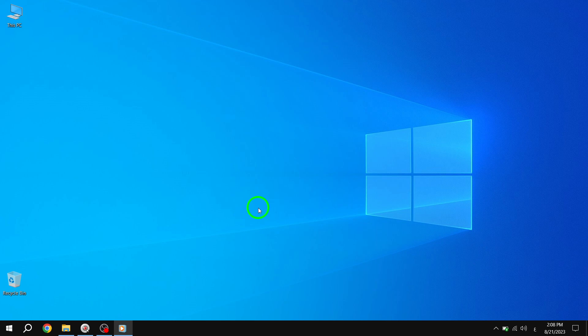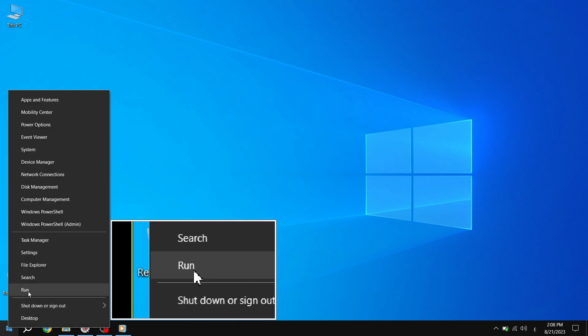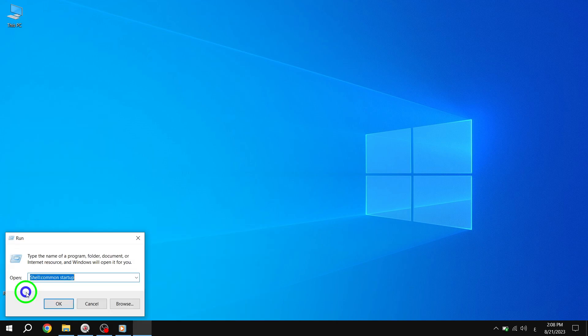Step 1. Right-click on the Start button and select Run. This will open the Run dialog box.